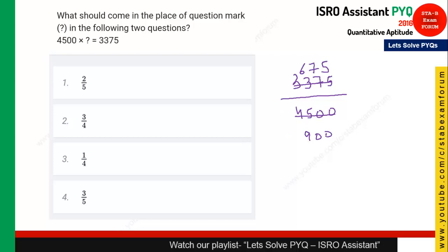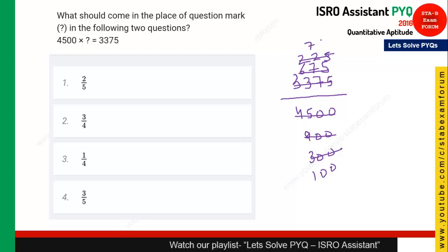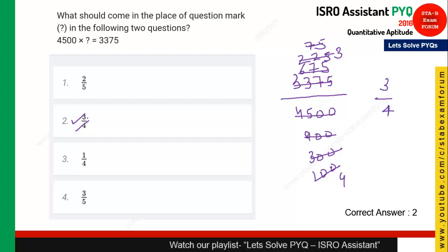Next, check divisibility by 3. The sum of digits is divisible by 3, so divide by 3: 3375 ÷ 3 = 1125, and 4500 ÷ 3 = 1500. Dividing again by 3: 375 and 500. As you know, 75 by 100 is 3 by 4, so after simplification you get 3/4. Option 2 is the right answer.